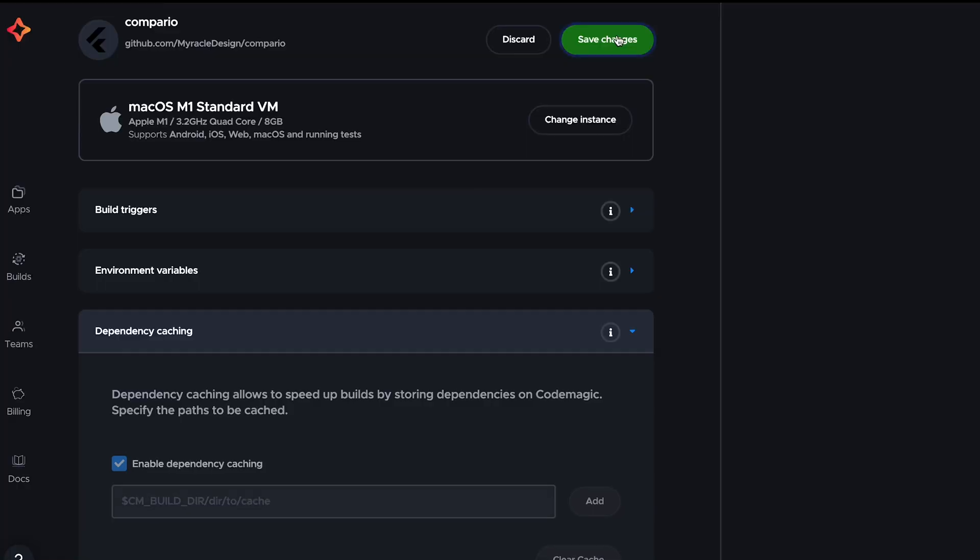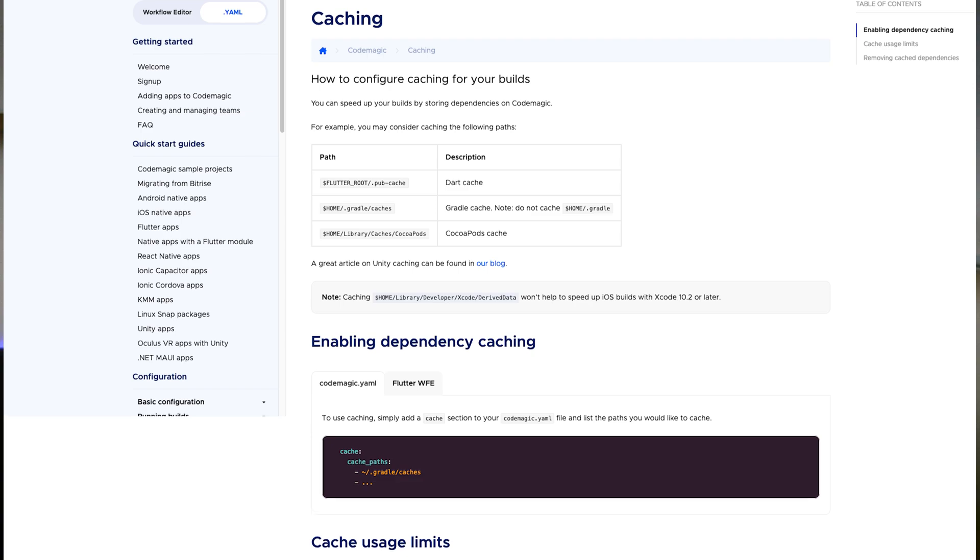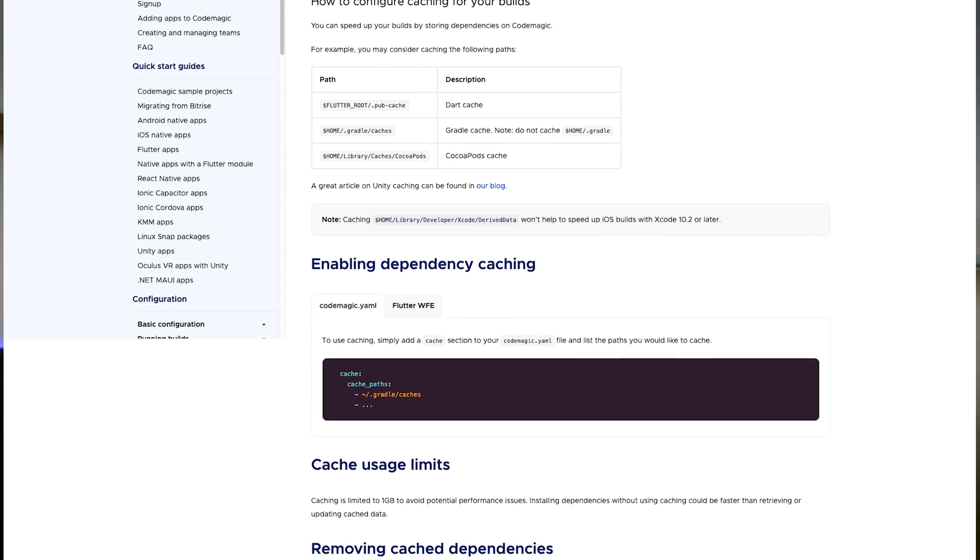Here is a CI/CD tip of the day: utilize caching to speed up your build time. In your CI/CD pipeline, you can cache dependencies, build artifacts, and other reusable data, which can help reduce the time it takes to execute your builds. Each CI/CD tool has its own caching mechanism, so be sure to consult their respective documentation for best practices.